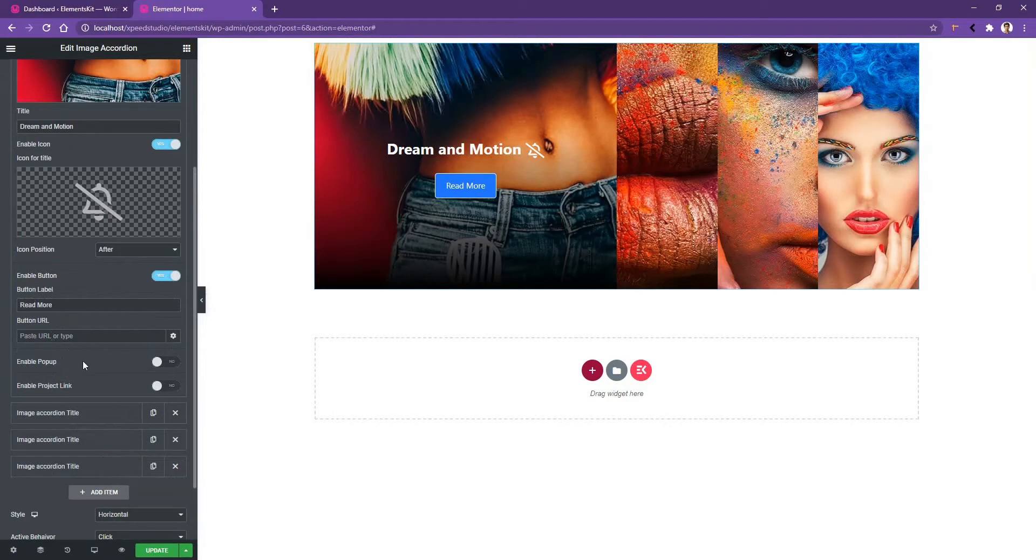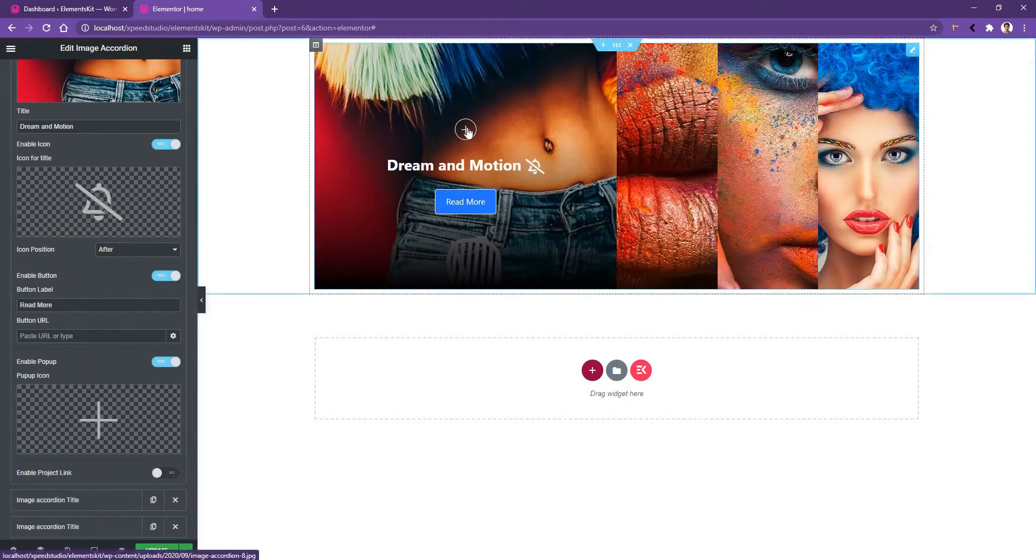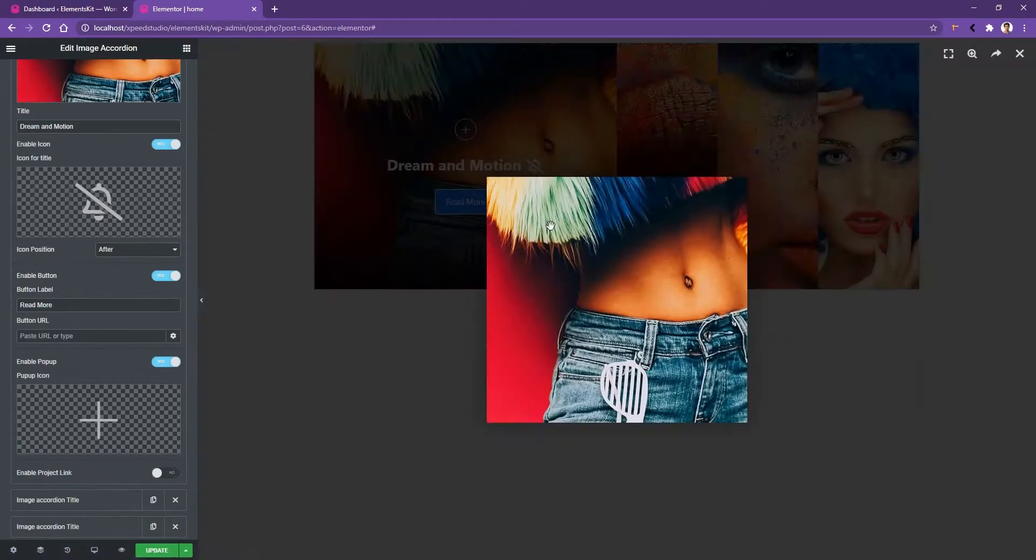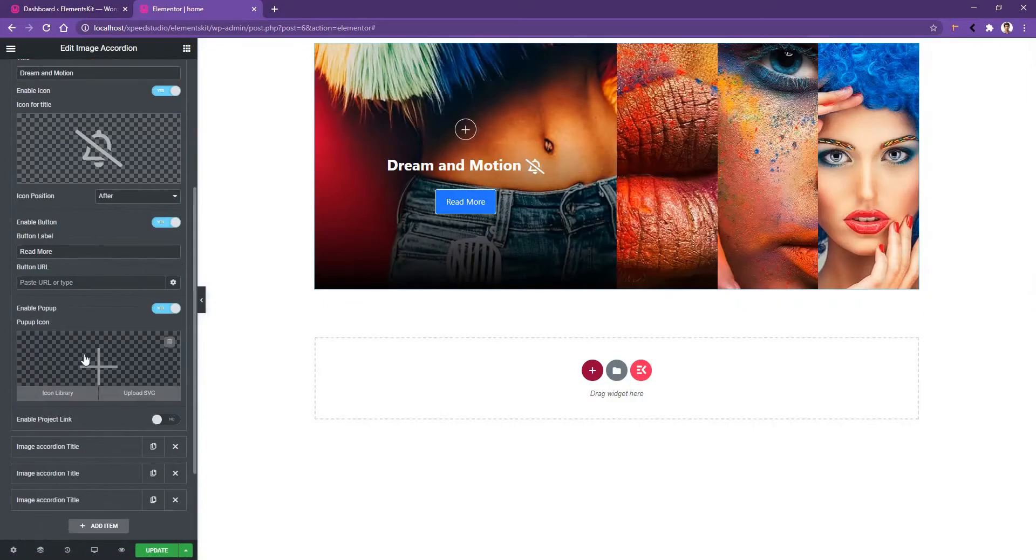Then you have the option to enable the popup. Let's have a look at it. After I have enabled the popup, in the right side in the content, you can see a plus icon. If I click over it, I can see the popup of the image. You can change this icon from here. You can also add a project link here.